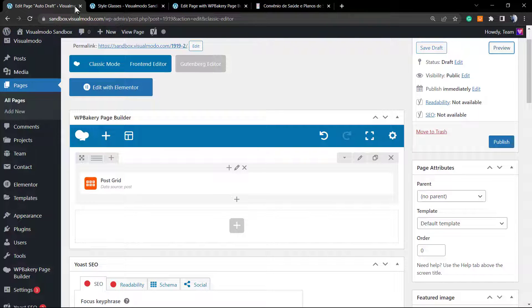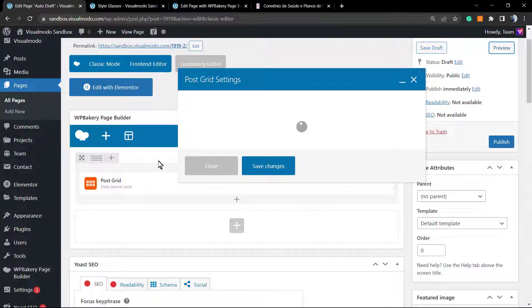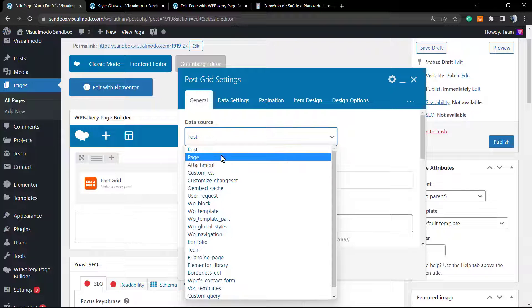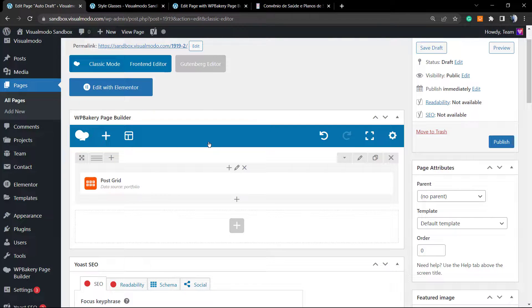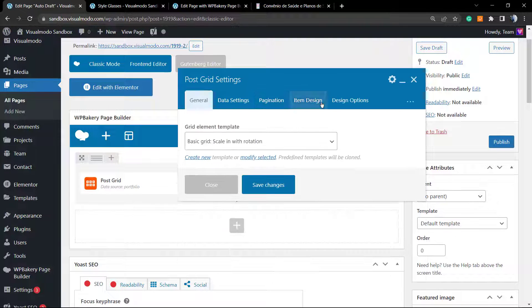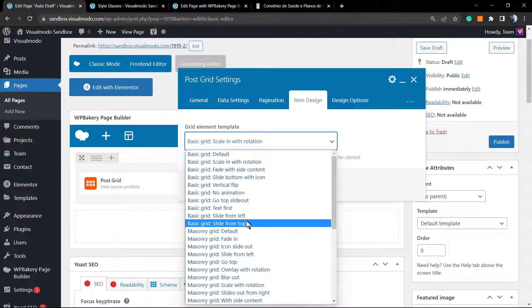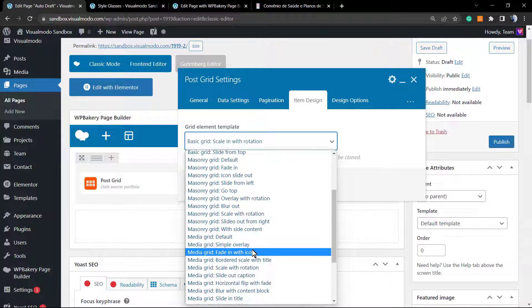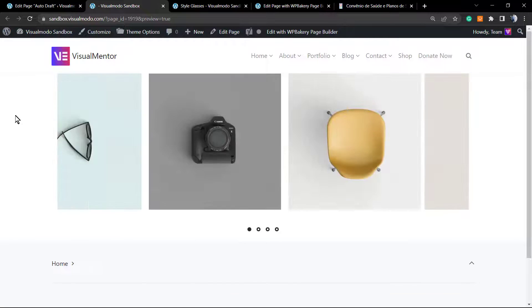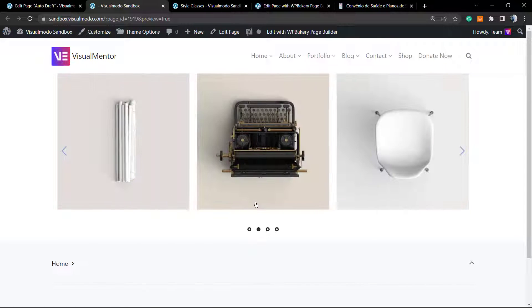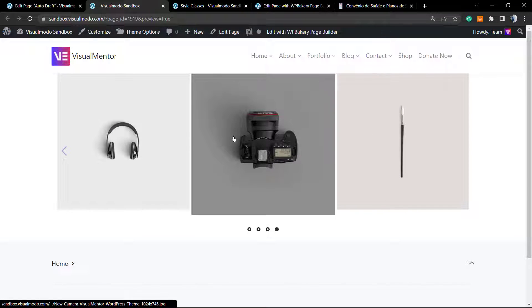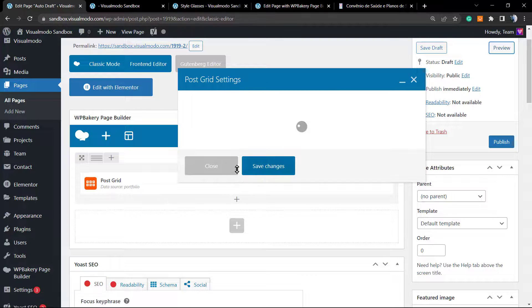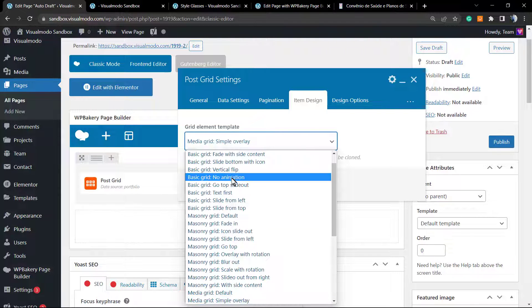If I hover over an item, some designs show a little image rotation. Let's try calling a different source — for example, the portfolio posts of our site. I'll change the item design to 'media grid with simple overlay.' Here is the result — we are now calling the portfolio posts of my site. Clicking an item opens the post directly. We can change this behavior by adjusting the item design.